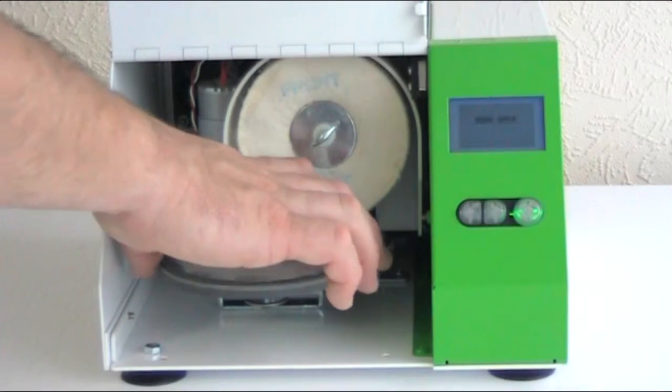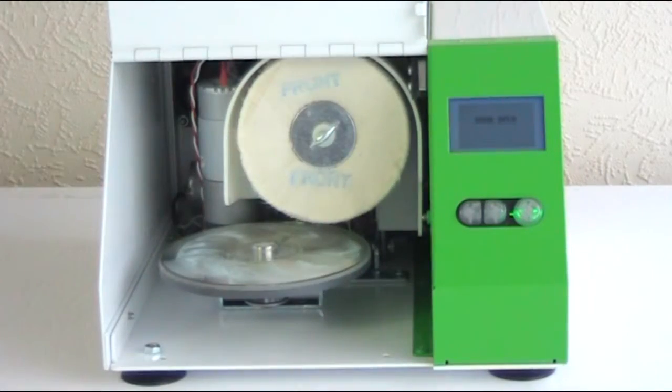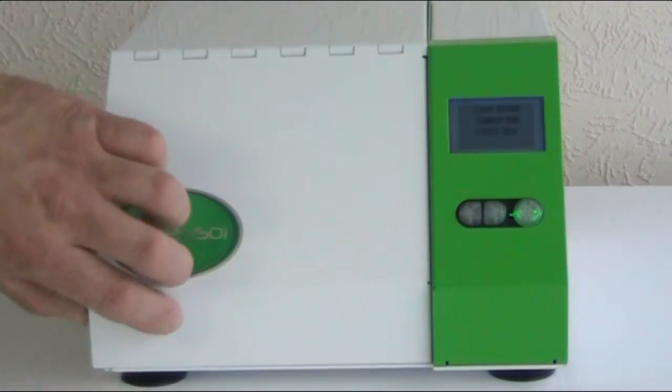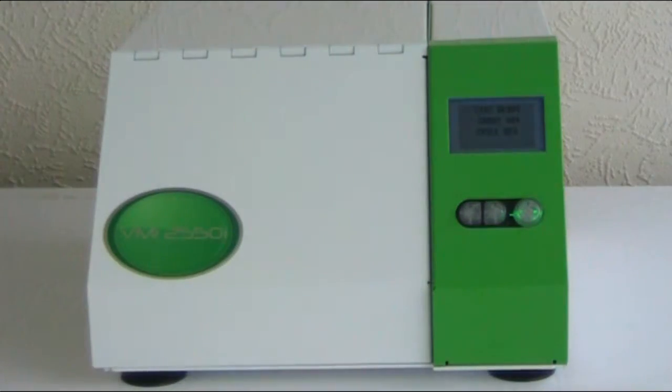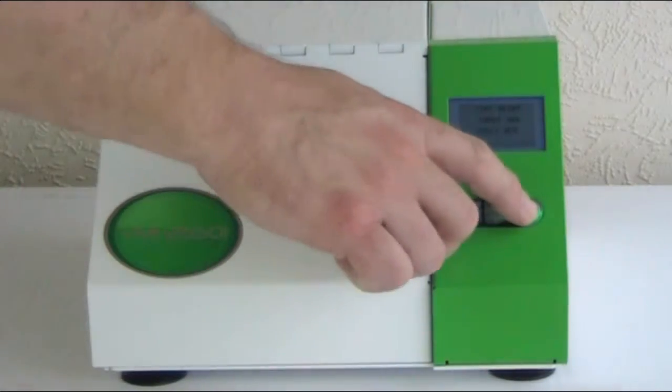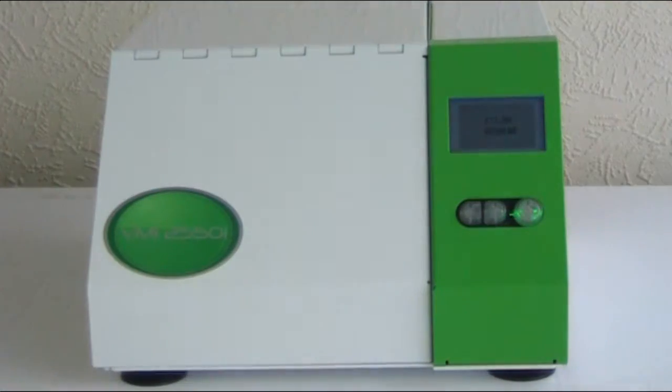It's really easy to use. We just pop the disc in, close the lid and press the green button. Most repairs are performed in 1 minute and cost just 10p.